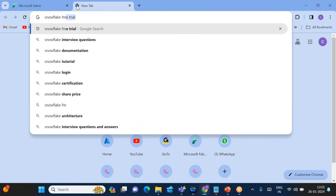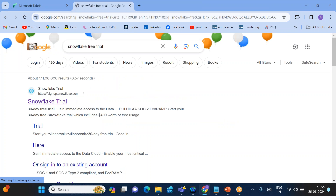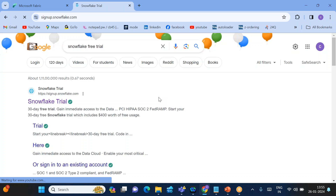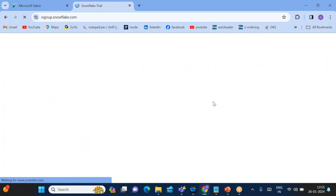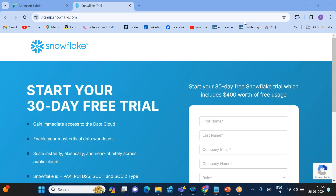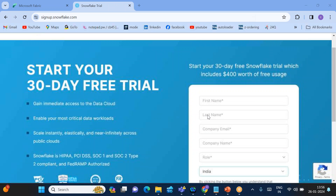First, go to the browser and search for 'Snowflake free trial.' Click on the Snowflake trial account link. It will ask you to provide some basic information — note that Snowflake things will run a little slow, so don't worry about it.